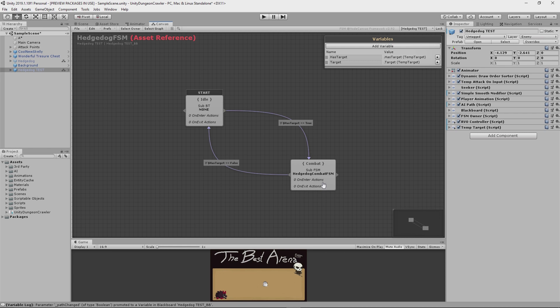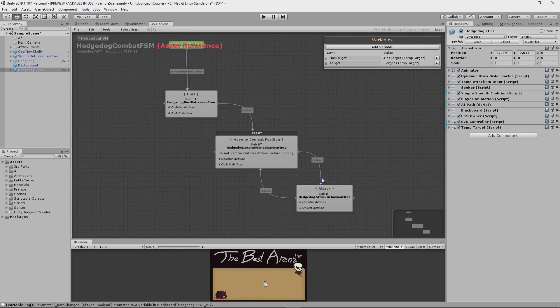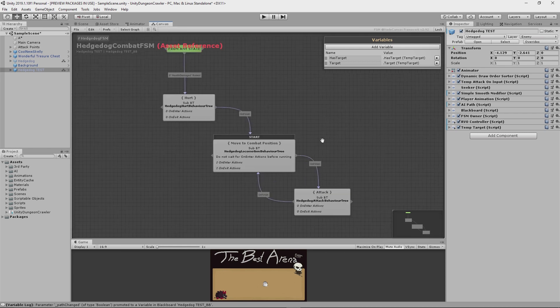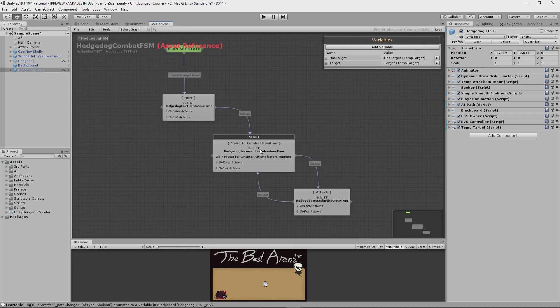So if I double click my combat node here, you'll see that I've set it up to have three nested states within it. Now this might be a bit confusing to some of you, so I'll try to explain what's going on here. Basically, whenever the user of this AI graph, or agent as I'll call it from now on, is in combat, then it will always be doing one of these three things. It'll either be moving to an appropriate combat position, attacking or getting hurt.